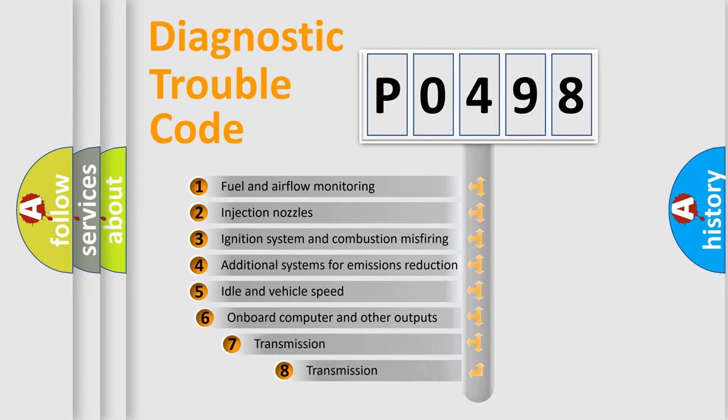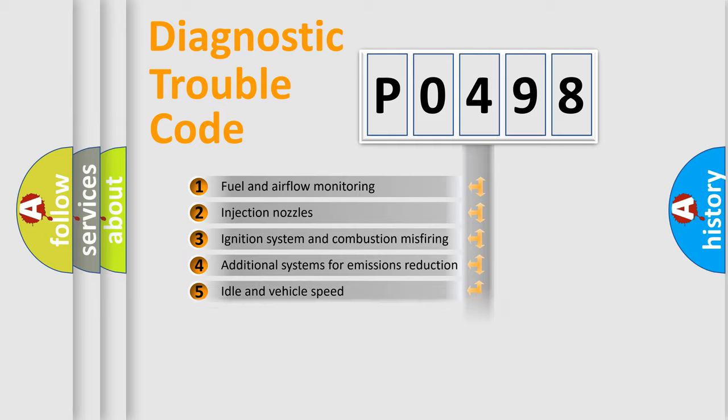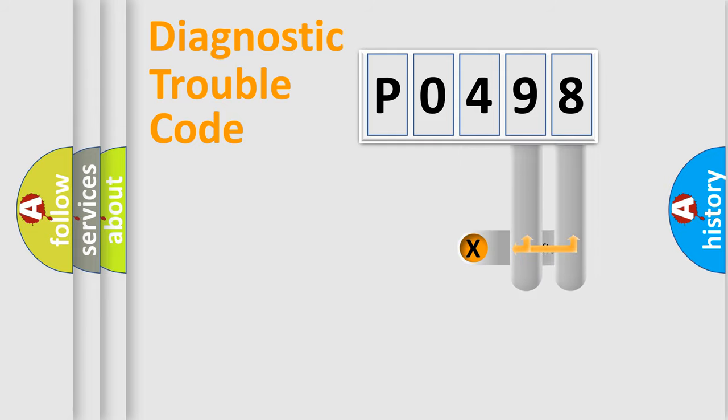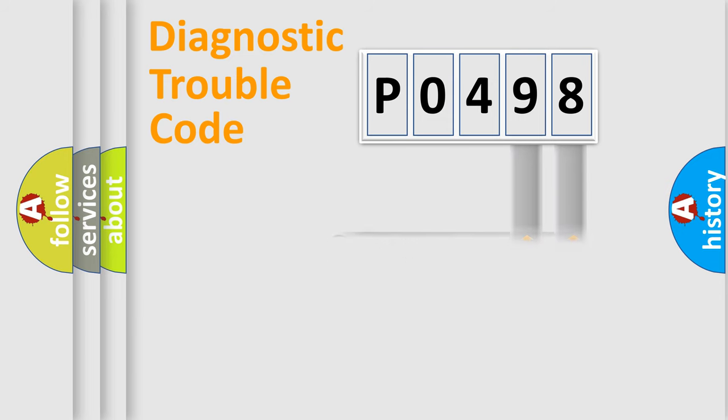The third character specifies a subset of errors. The distribution shown is valid only for the standardized DTC code. Only the last two characters define the specific fault of the group.